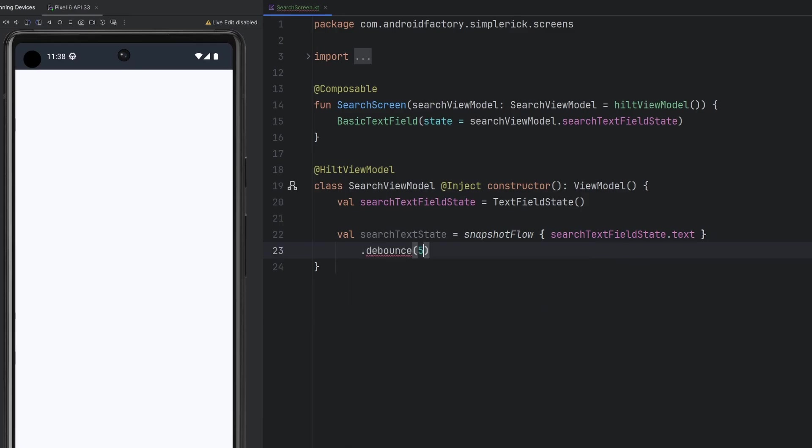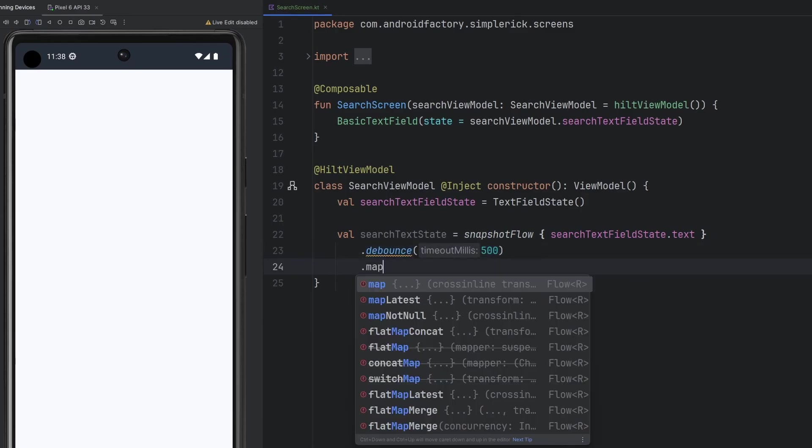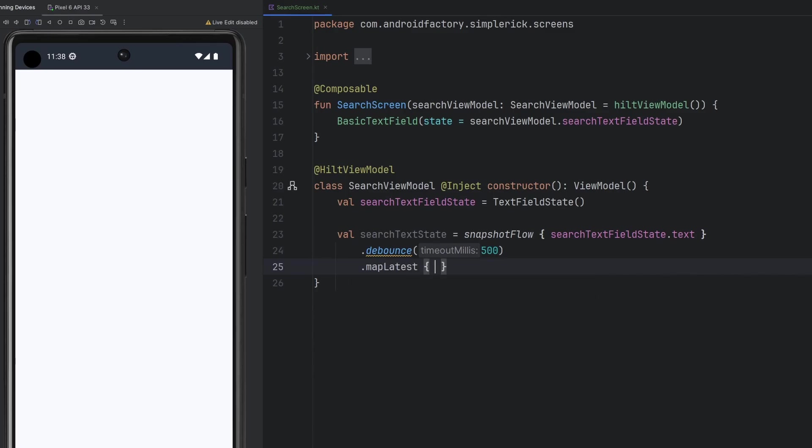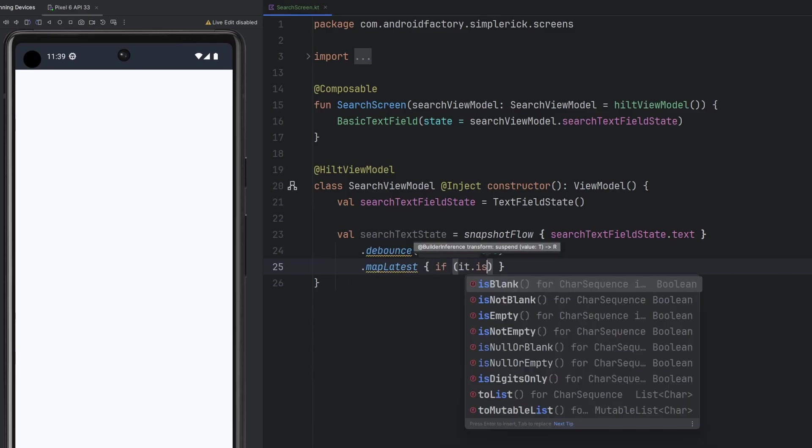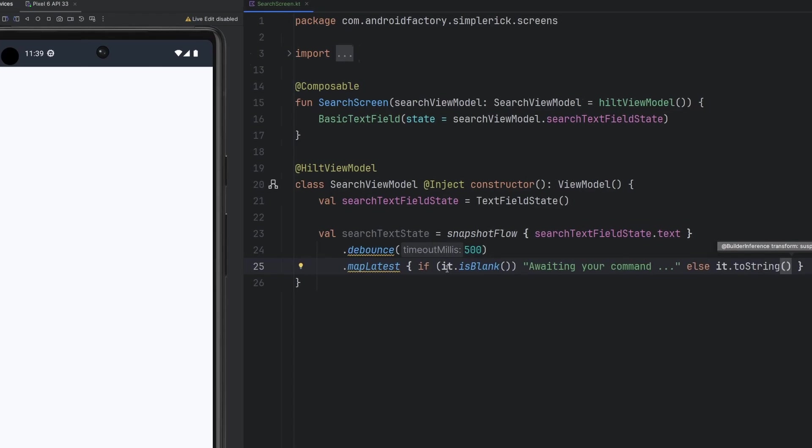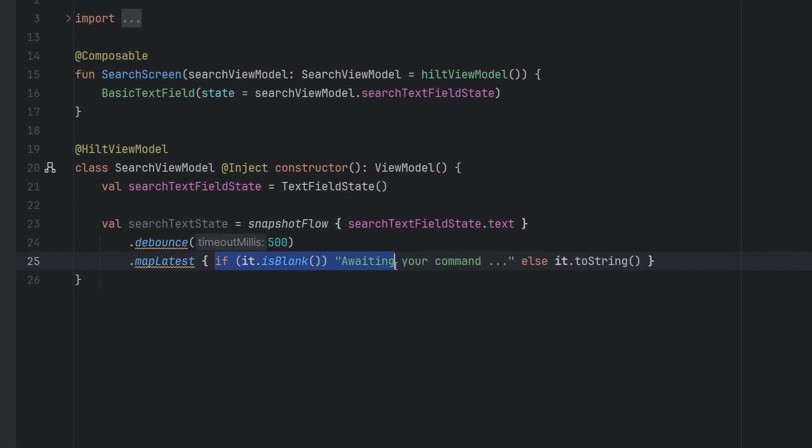So one thing we're going to do here is we're going to add that debounce in, which is that 500 millisecond delay. We are also going to map latest here. So we're saying if the value of that text field is blank, we're going to put in the awaiting your command, this will be like an empty state. And then otherwise, we're just going to convert it to a string.